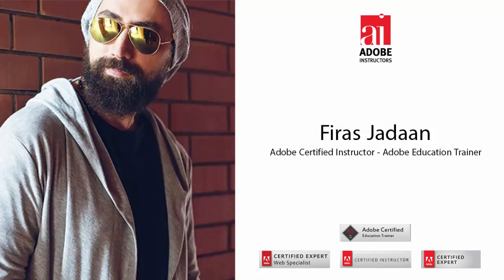Hi, my name is Firaz Jalan. I'm an Adobe Certified Instructor and Adobe Education Trainer. I will be talking about the top 20 Photoshop CC 2015 new features.